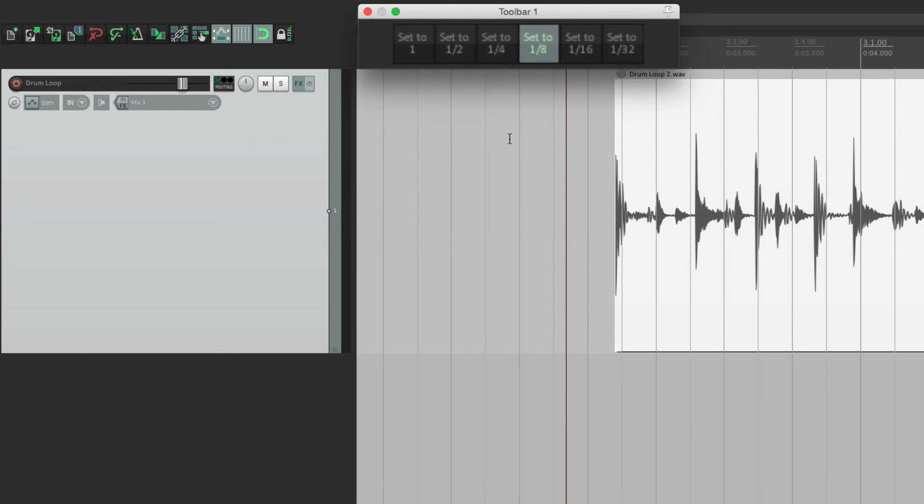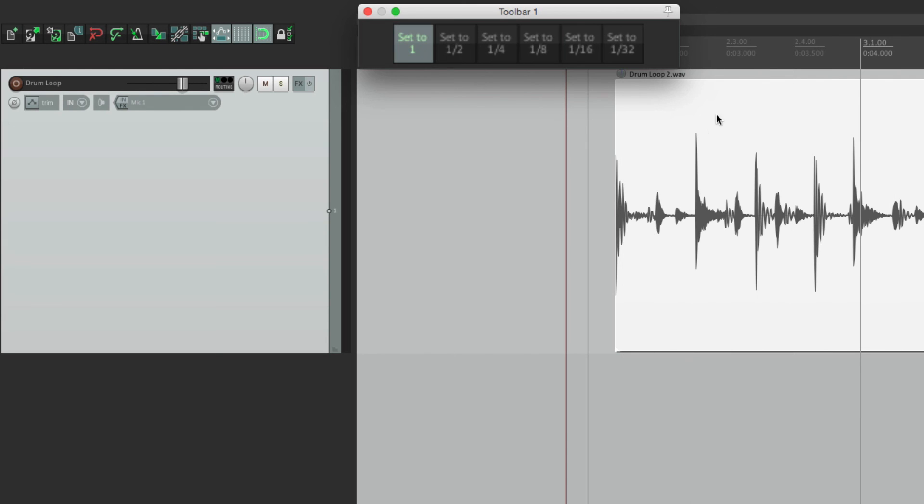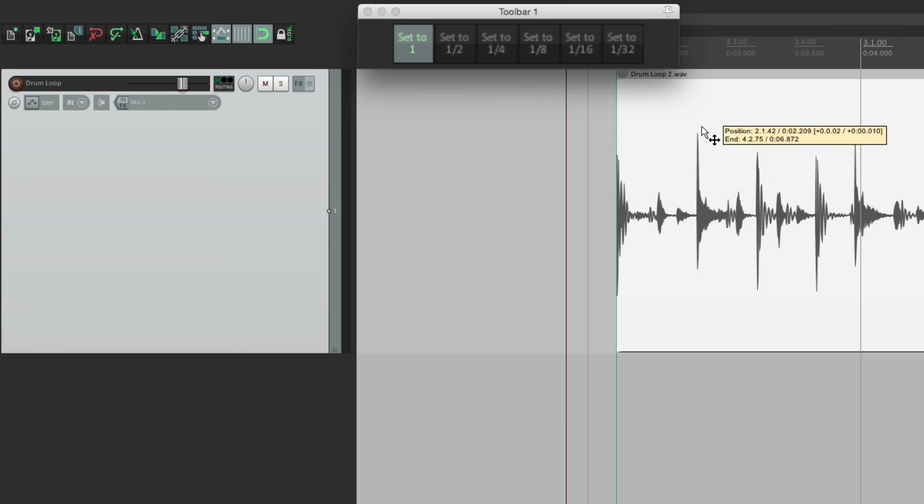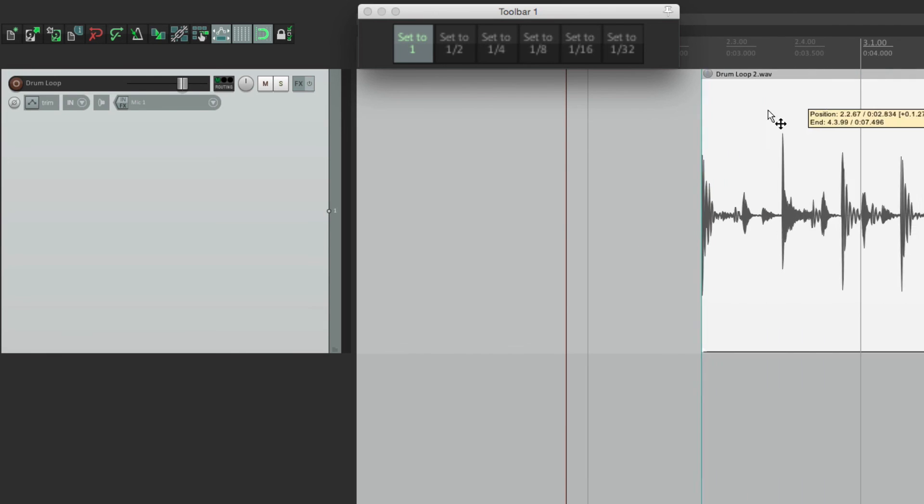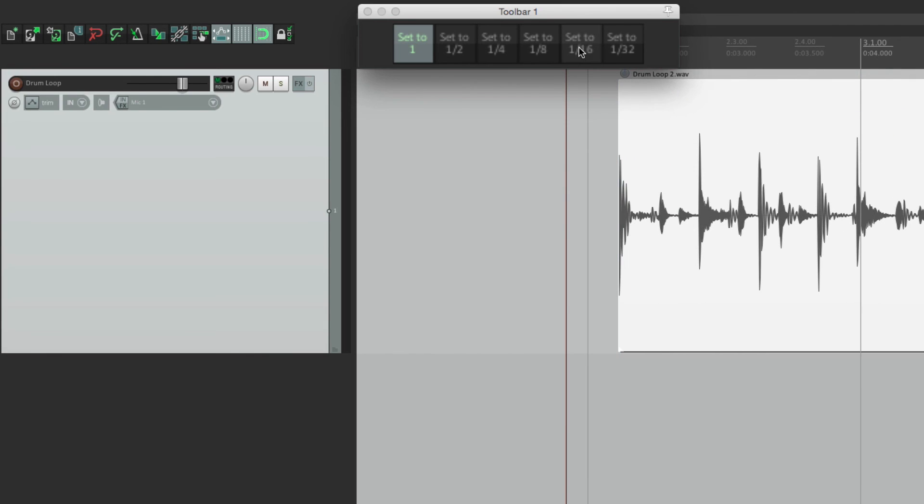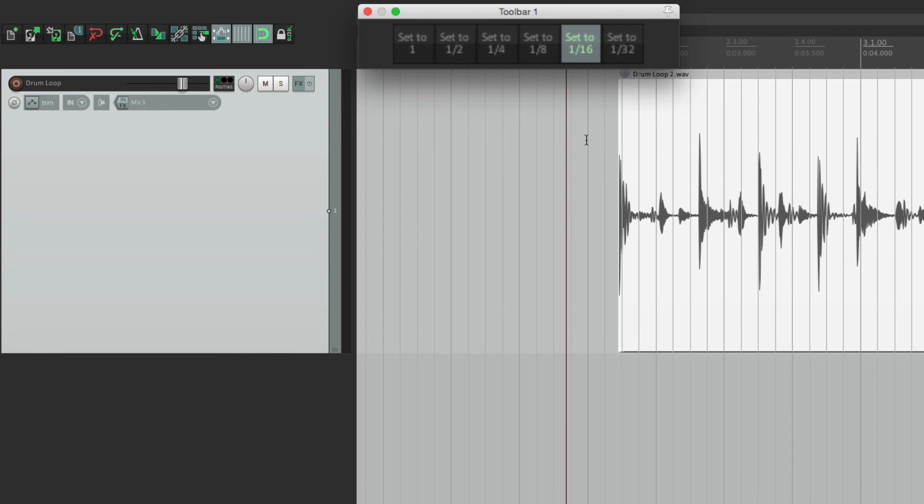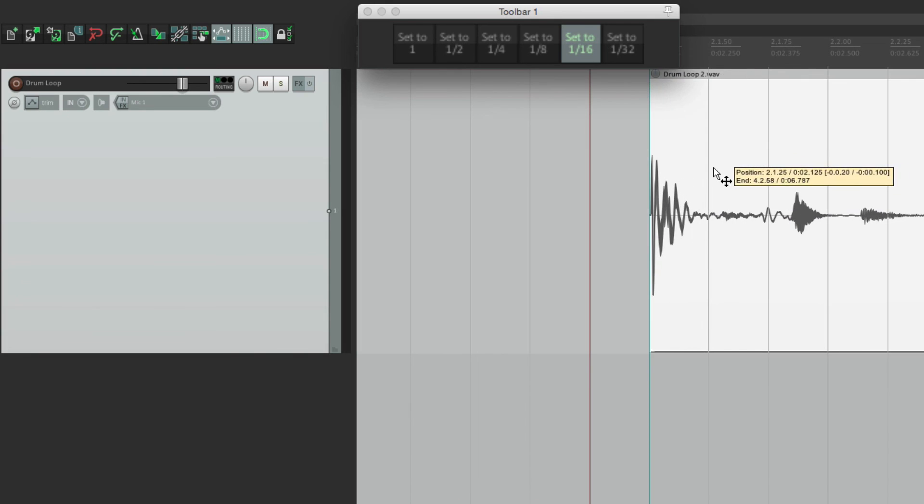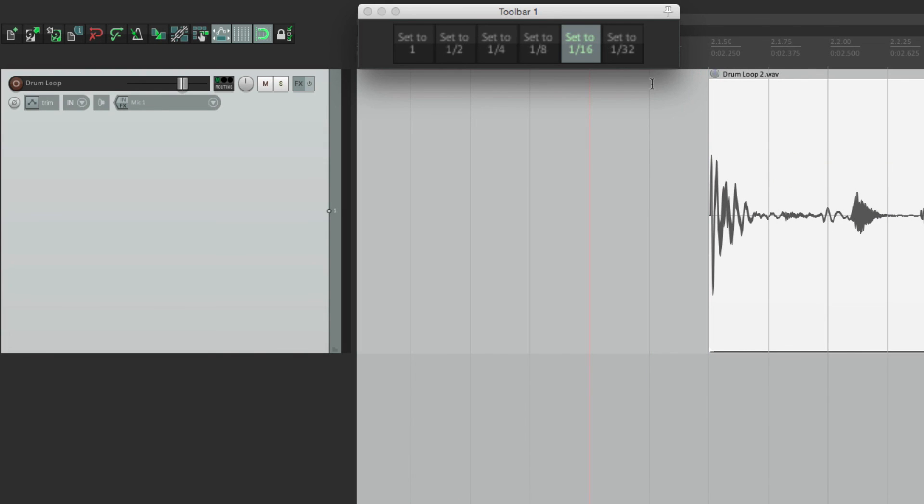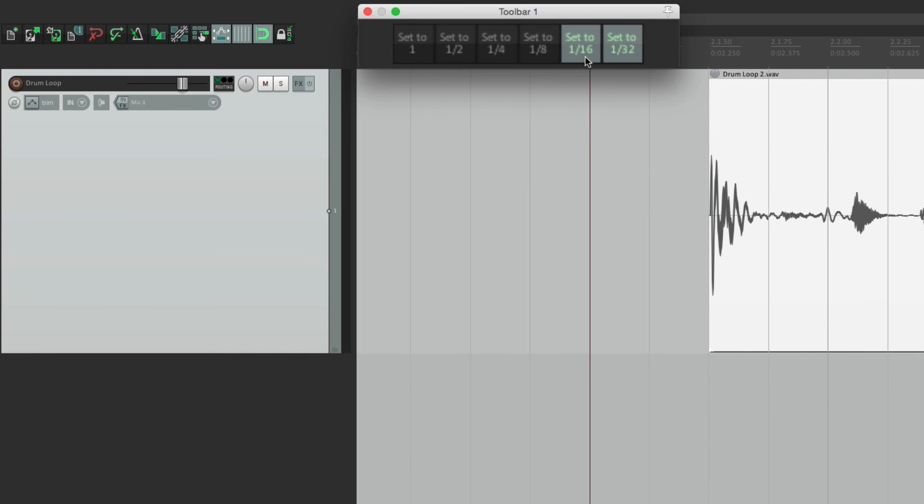And now right from here, we can choose the buttons, making it easy to see what setting we've chosen. Want full bars? Click this. And we have full bars. 16th notes. Now we have 16th notes. 32nd notes, and so on.